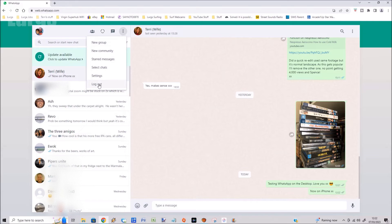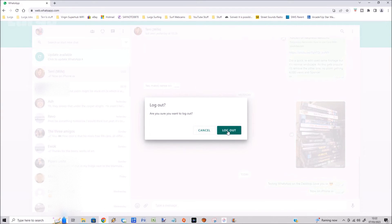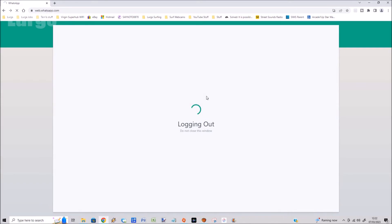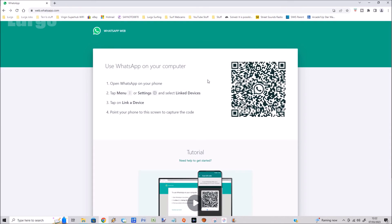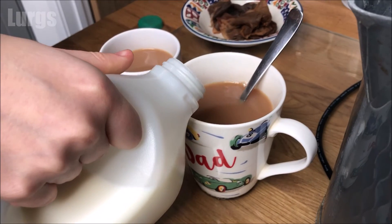Make sure that when you're finished on your web WhatsApp, you click on Logout — that's really important, unless you want to leave that open.